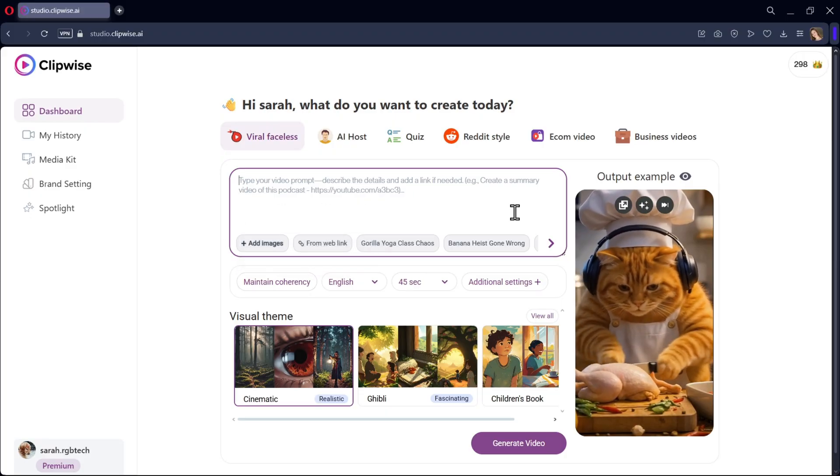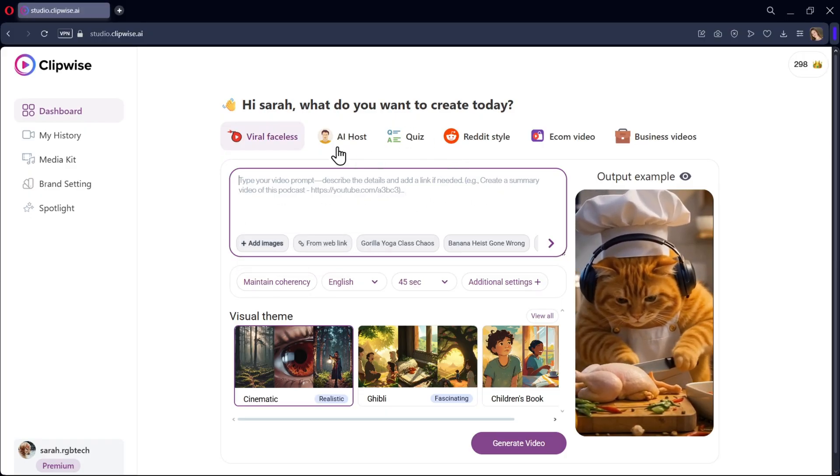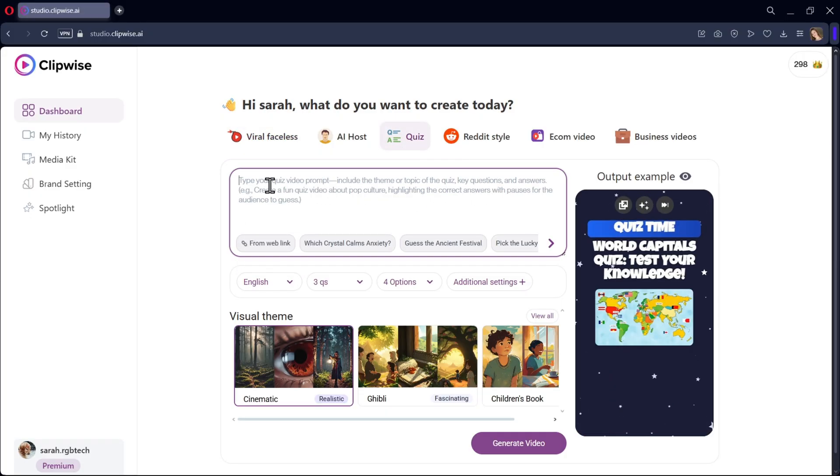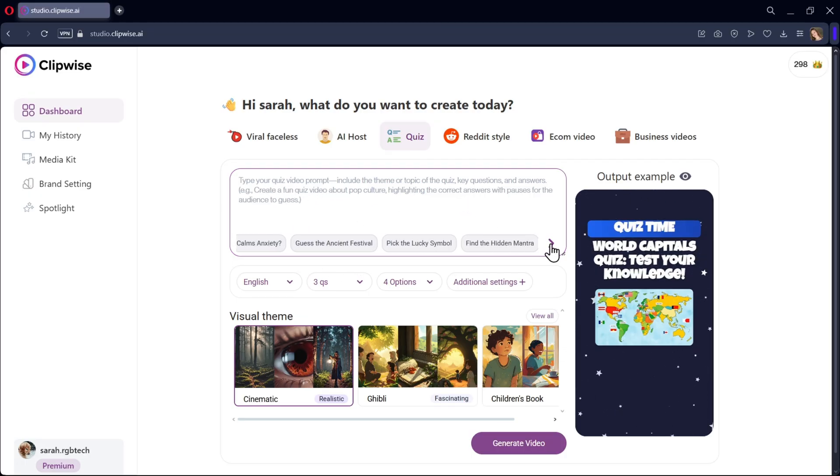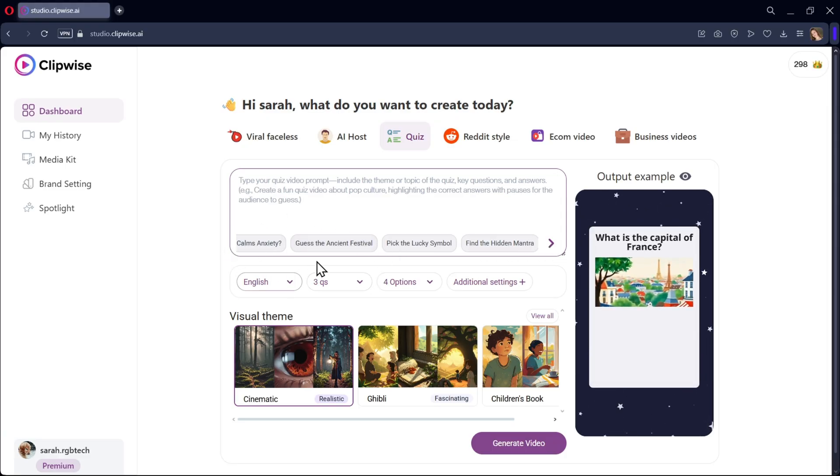So once you are in the main dashboard, go to the quiz section. Here, in the box, type your quiz video prompt. Include a theme or topic of the quiz, or key questions and answers. Here, I'll pick one about the ancient festival.